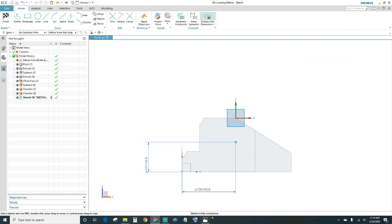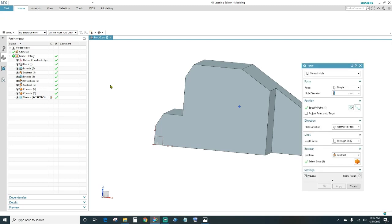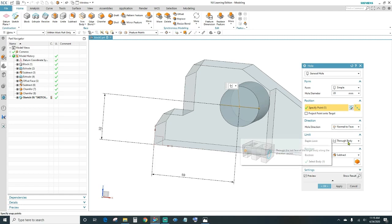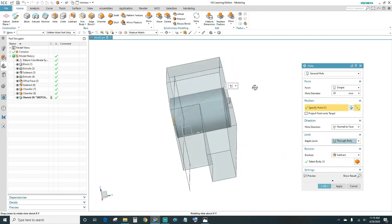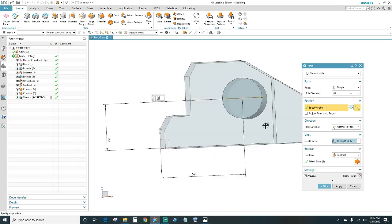The sketch is fully constrained — go ahead and finish. Under hole settings, the diameter is 28 millimeters. We want it through body so it goes all the way through. It will automatically subtract as a boolean operation. Press OK.